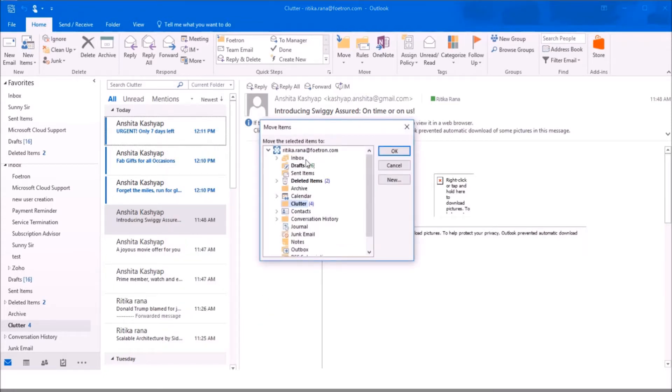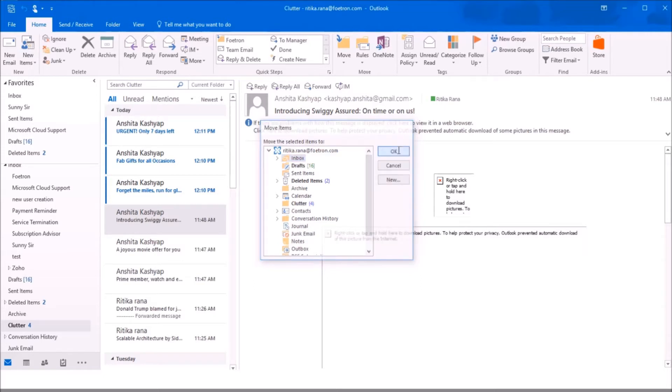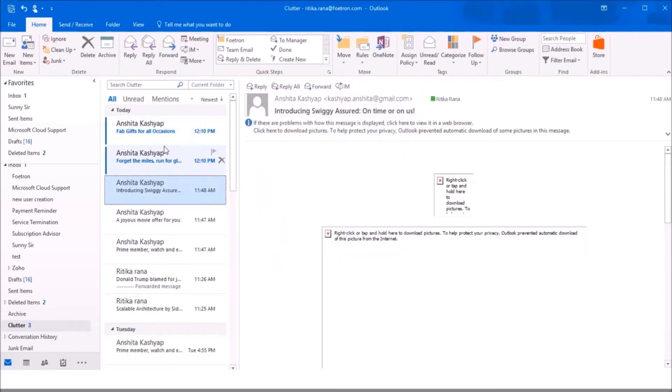From the options, I can select the inbox folder as I want to move it there. Then click OK and the mail will be moved to the inbox folder.